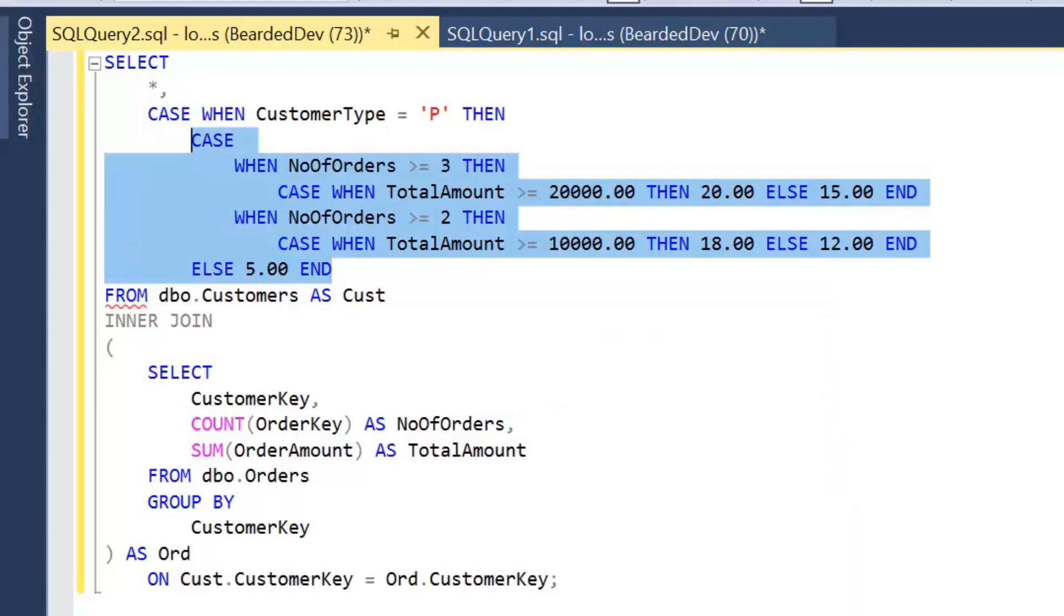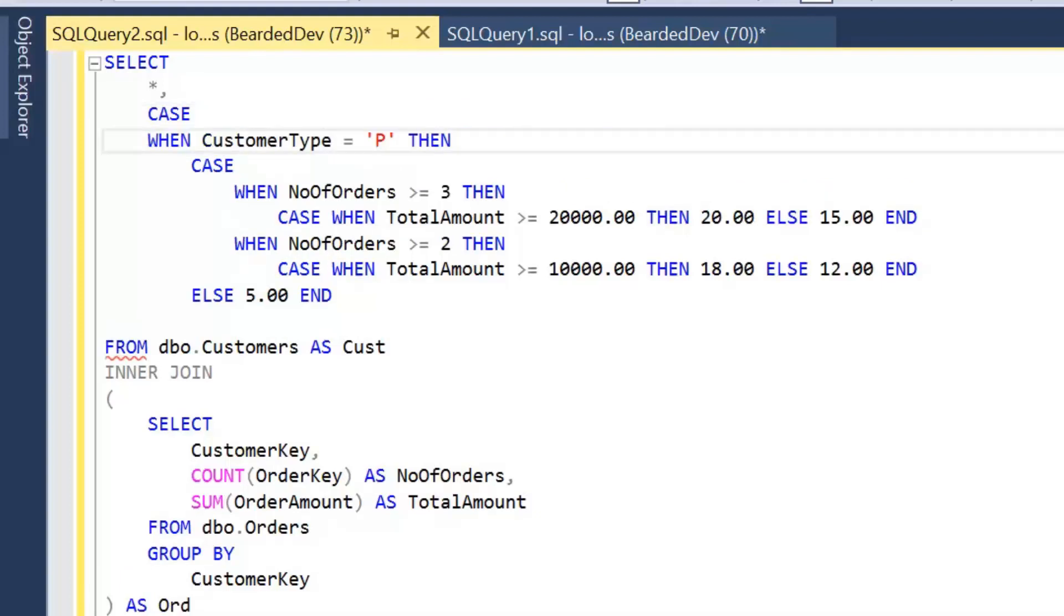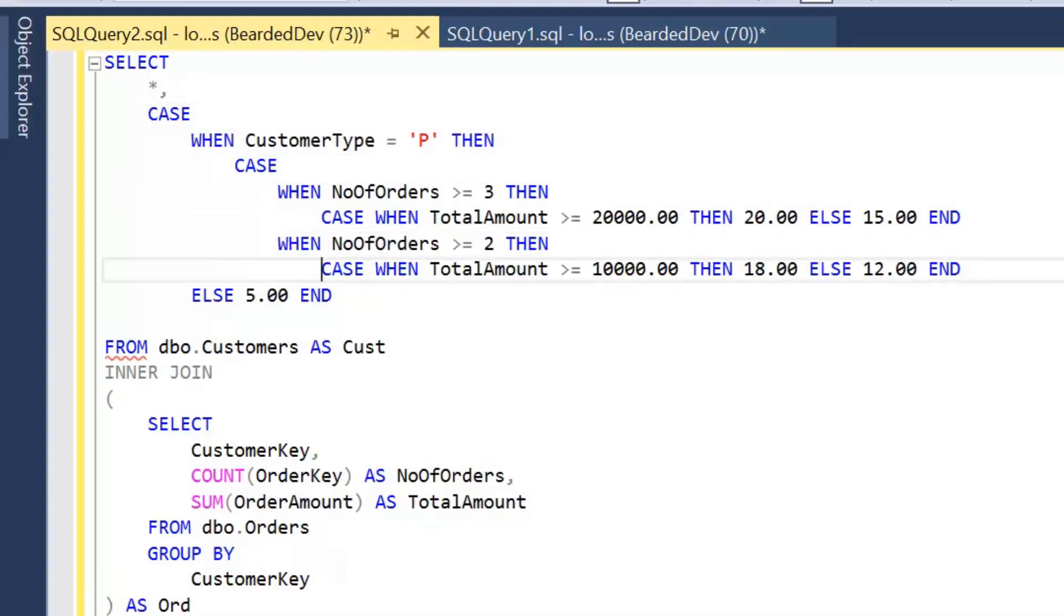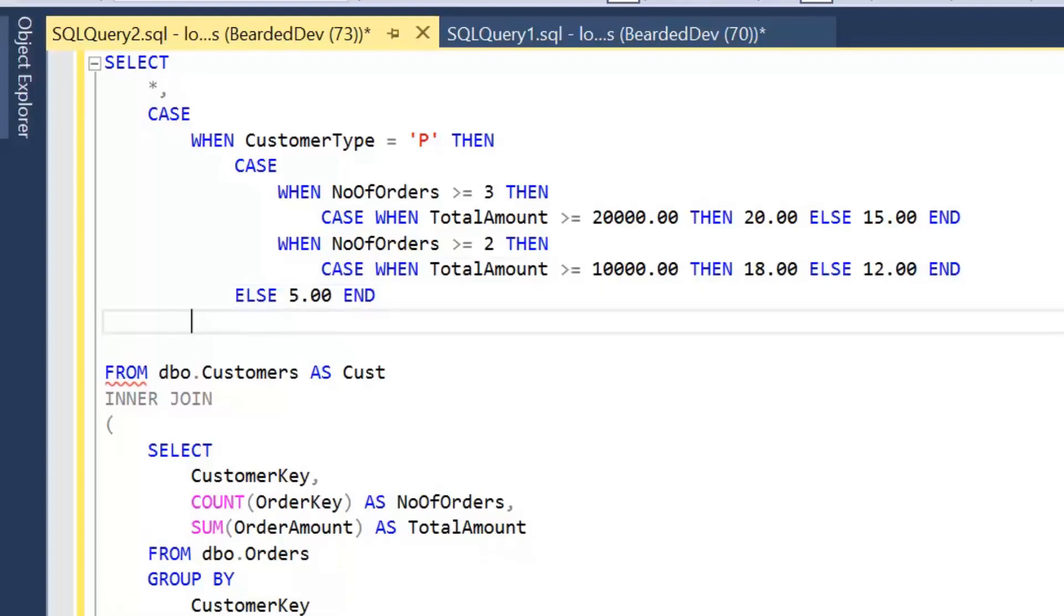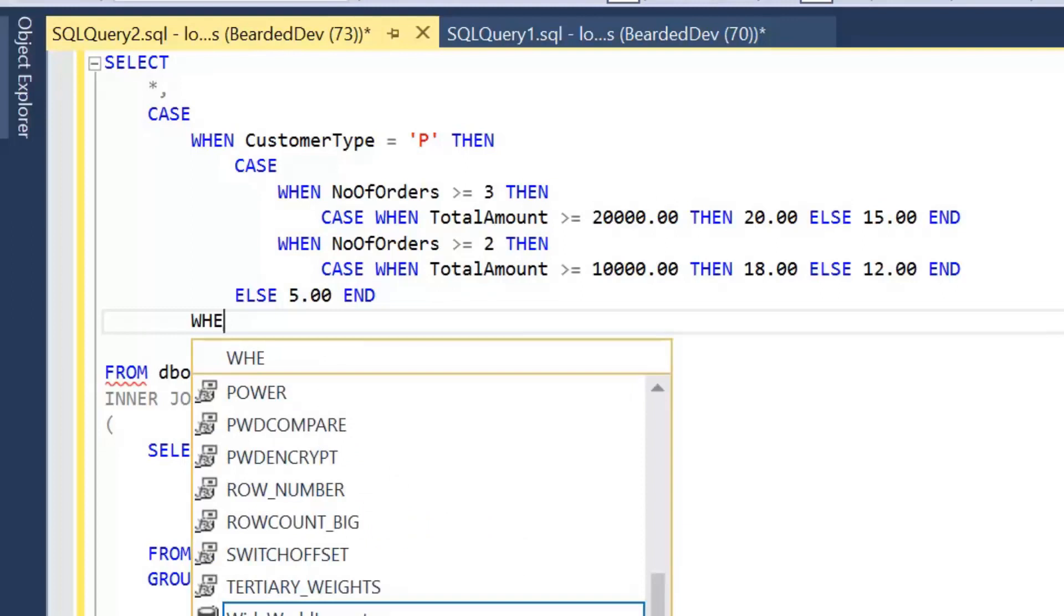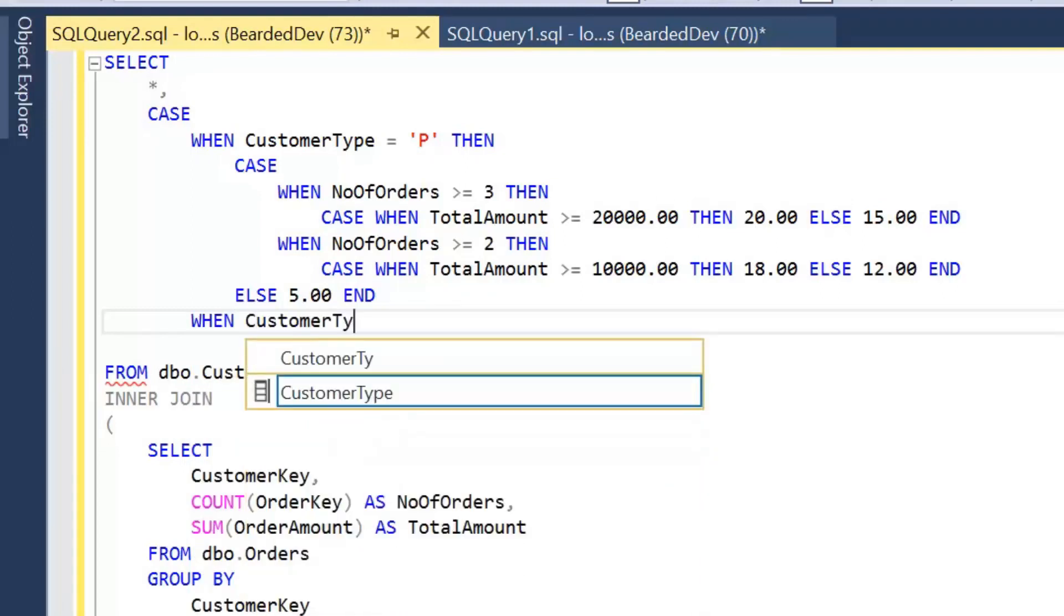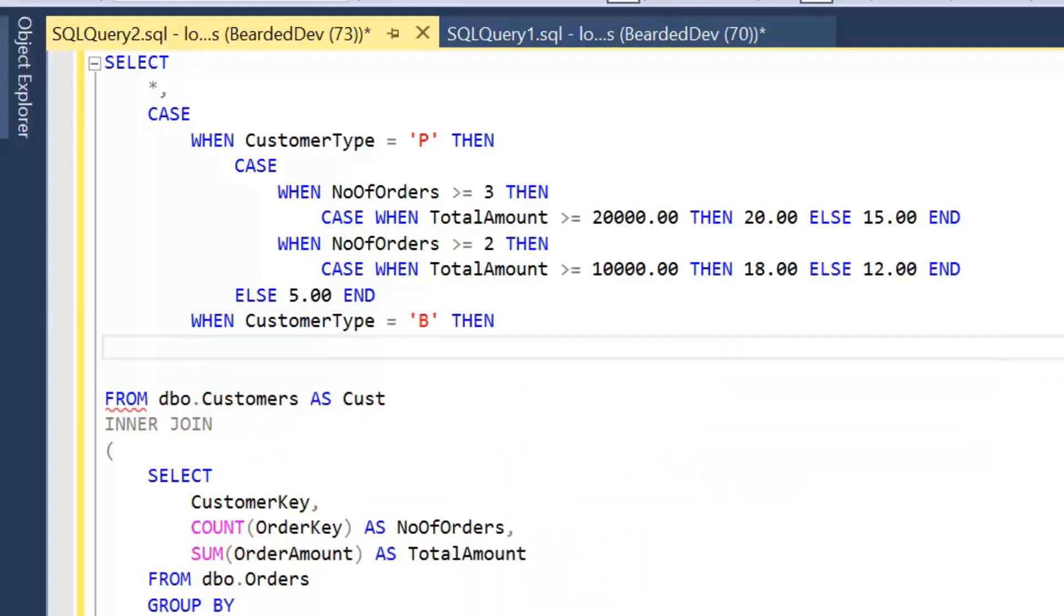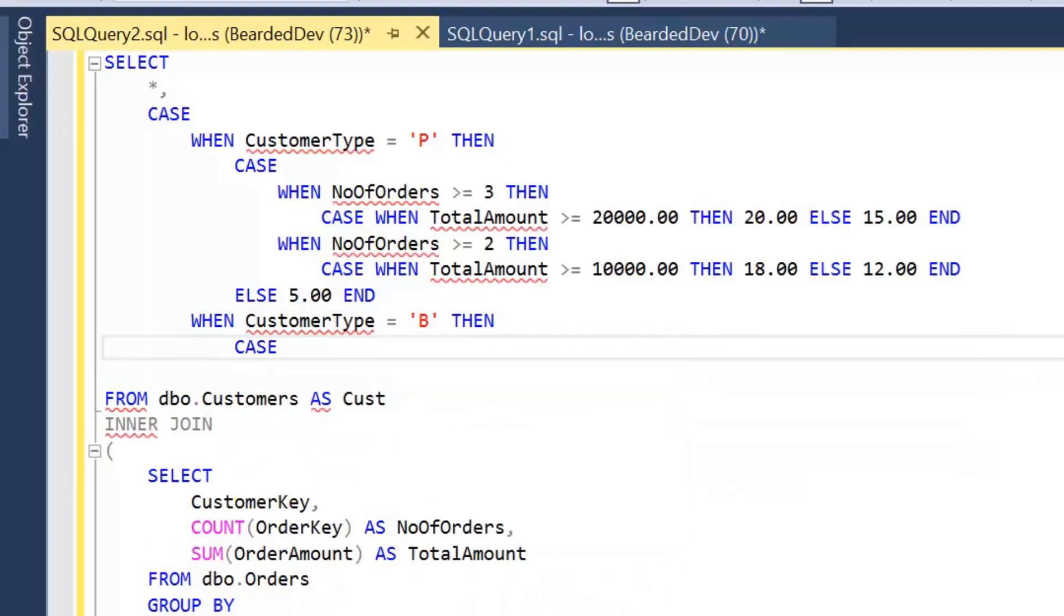And then we're not going to close the outer level because we also need to apply other discounts when the customer type is a business. So again I'm just going to indent this so it makes for easier reading and you can see the complexity that soon becomes apparent when we are looking to nest case statements. Sometimes it can be an easier solution, sometimes it's just a case of we get carried away, we need to get things done.